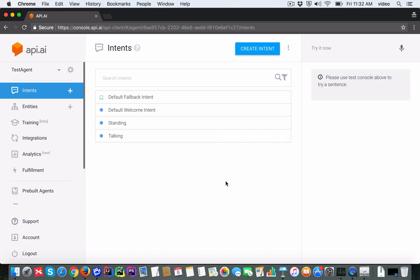You want to test how this works, so let's just go to this test console on the right-hand side. You can say just one of the expressions the user might say: 'I am standing'.